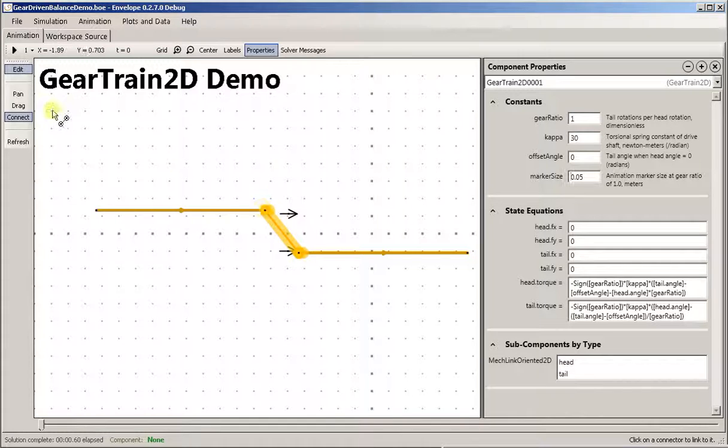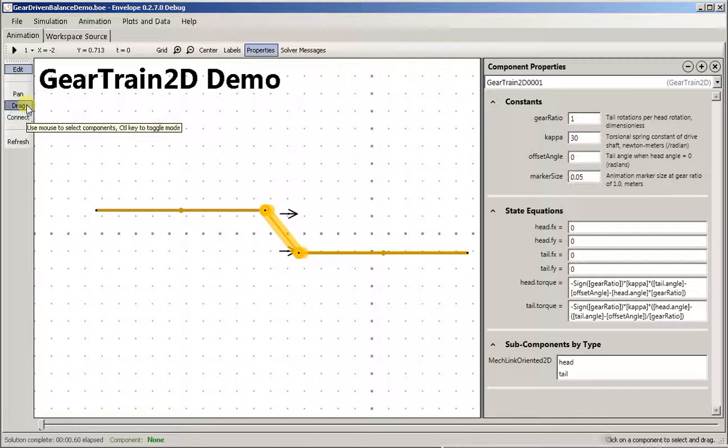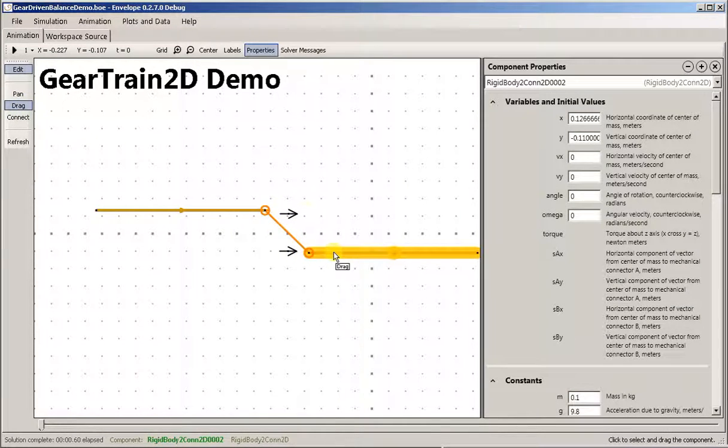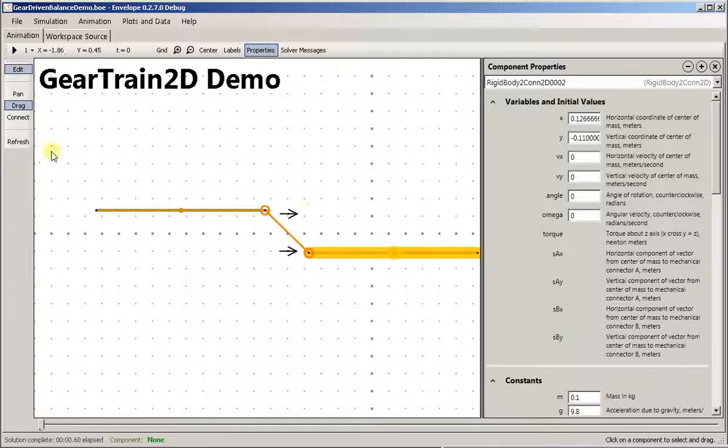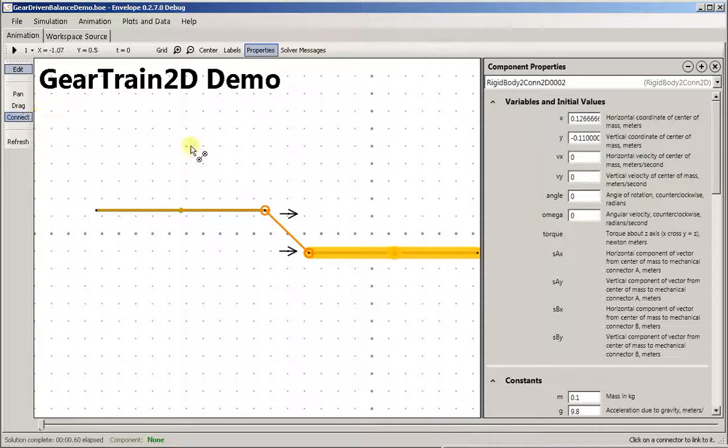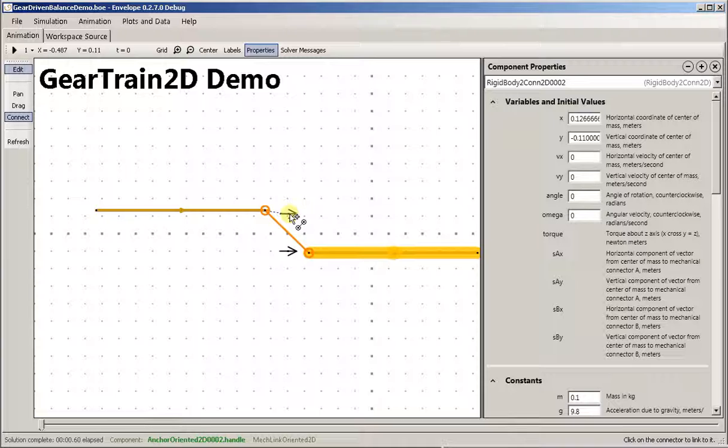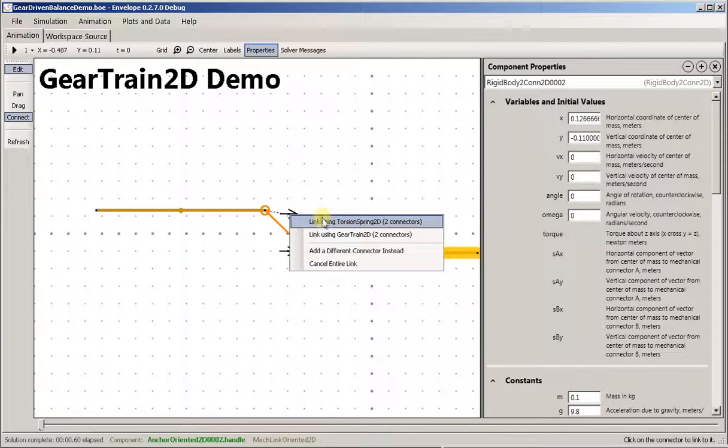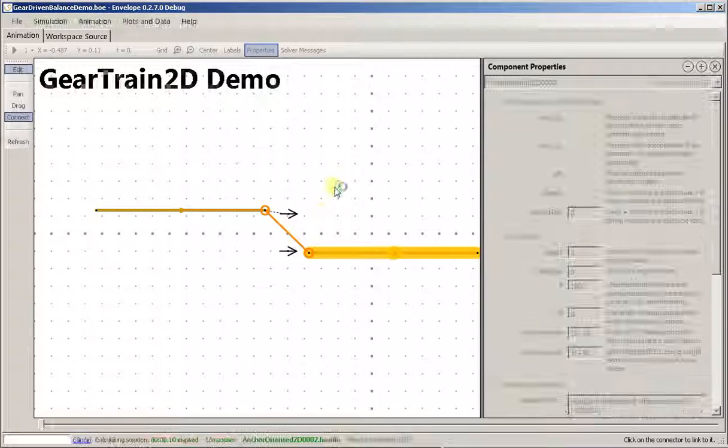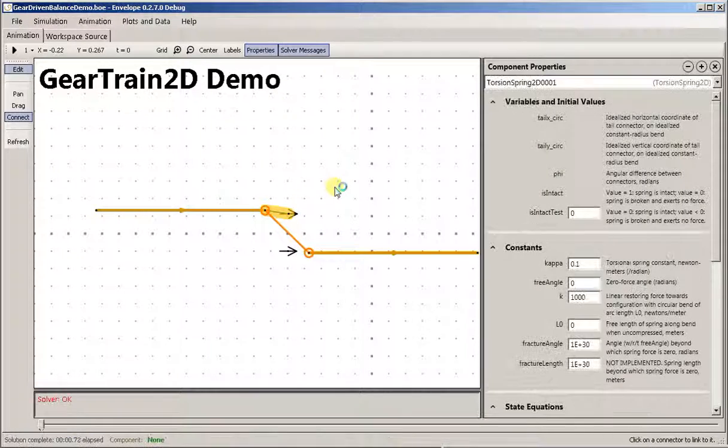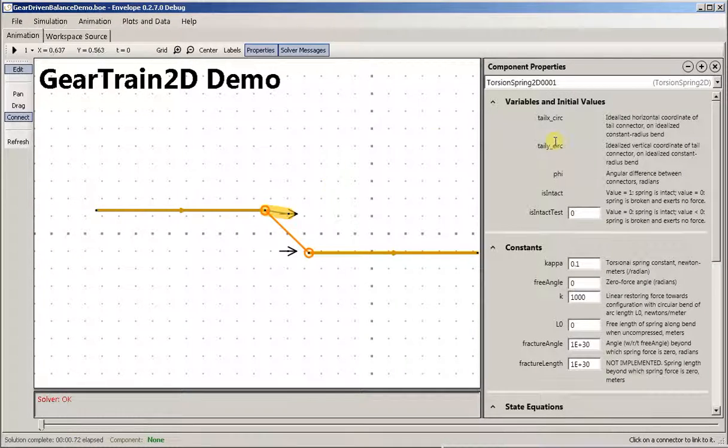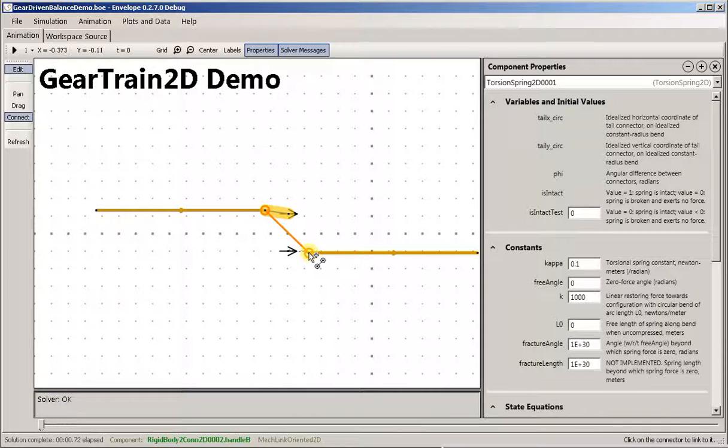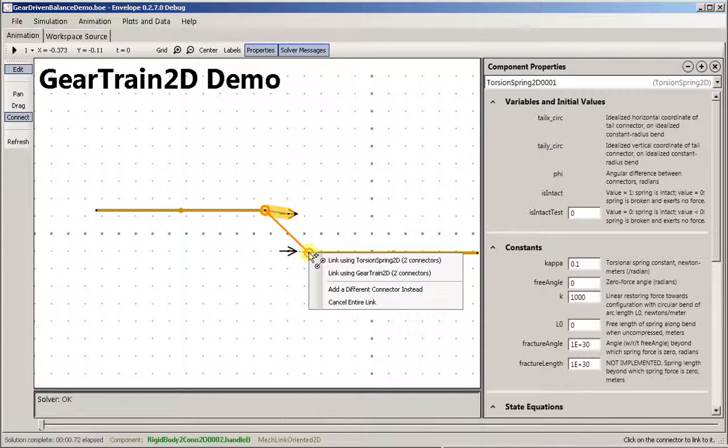And then I want to provide joints so that these guys don't just thrash around when we twist them. So we'll connect the end of each rod to an anchor.